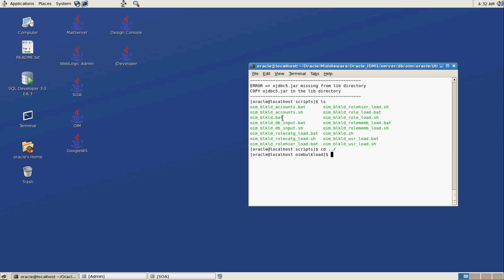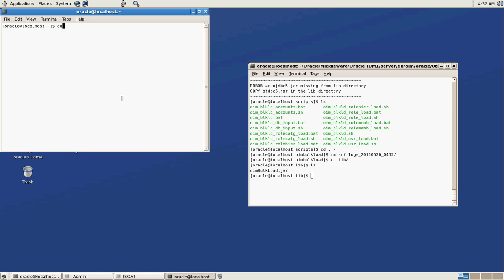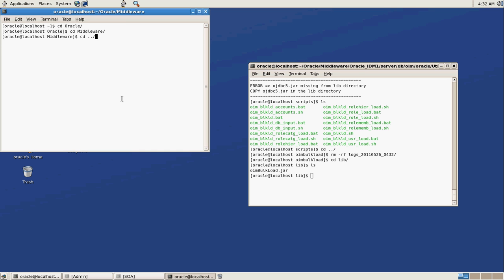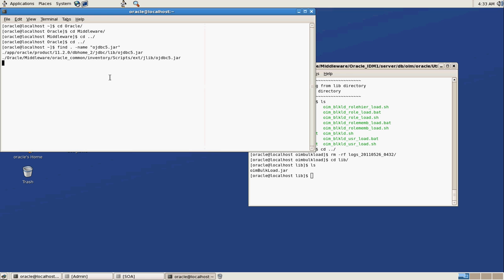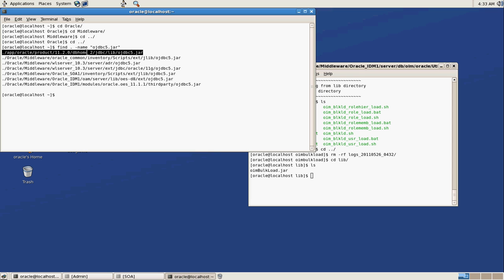That's another thing. So in the infinite wisdom of Oracle, they can't seem to deploy their own JDBC jar file. So fortunately, there's no shortage of them. So we're going to go back up. We'll go back here in the CC3. See, no shortage of them, so we'll just grab that.